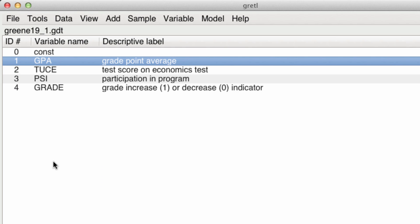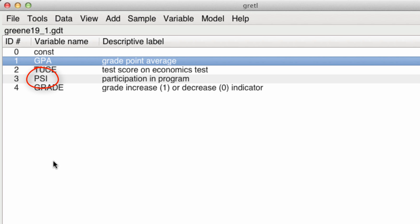This data is about the effectiveness of a particular program called PSI in increasing the grades of students in economics. The variables contained are the GPA of the students before the test, their test in an understanding of college economics, TUCE, their PSI which is a binary indicator that indicates if they participated in the program, and ultimately our dependent variable is a grade increase or decrease indicator.